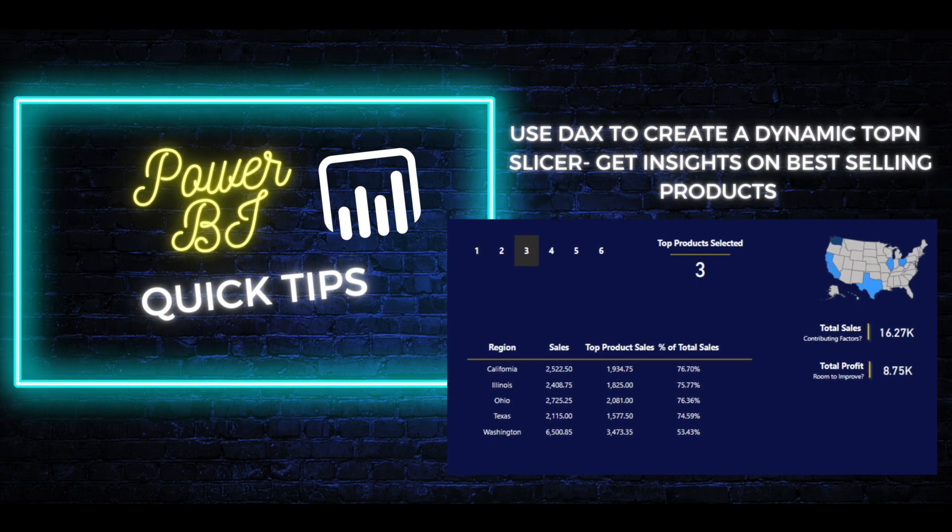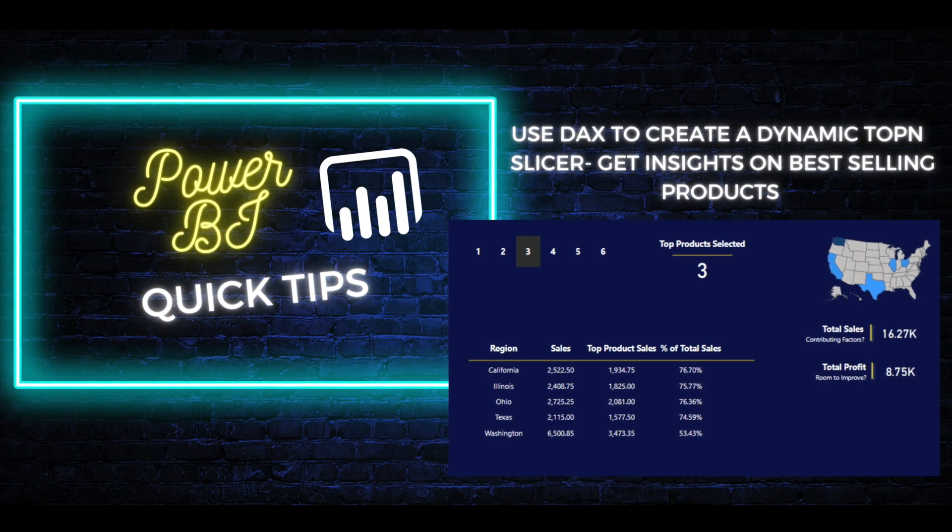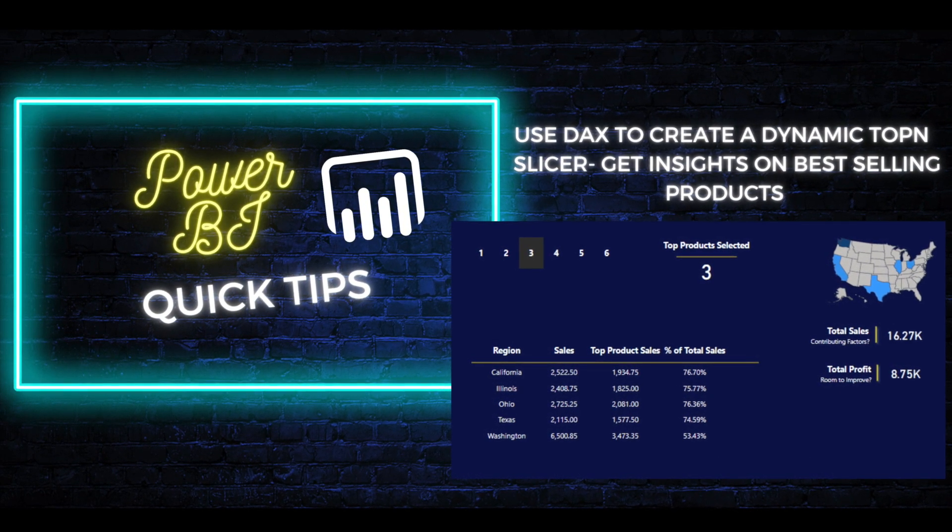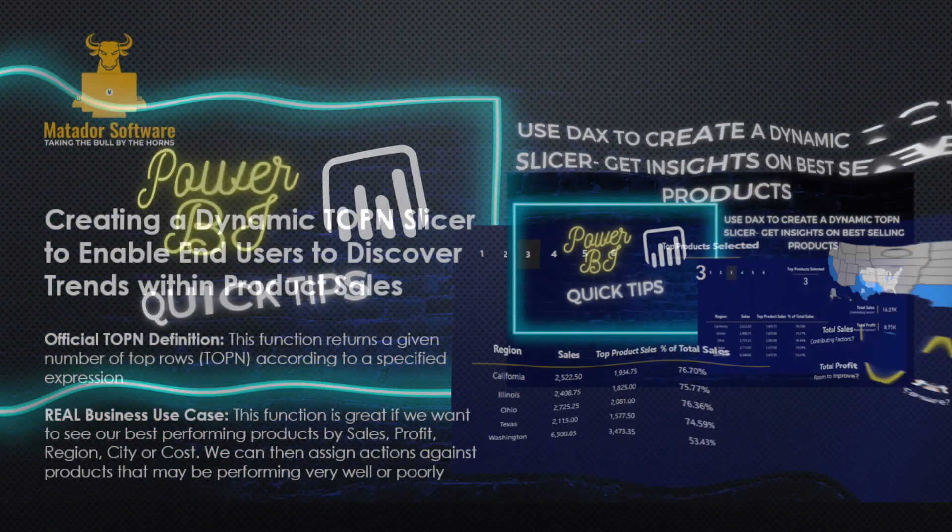Hello and welcome to this Power BI tutorial with me, James, from Matador Software.